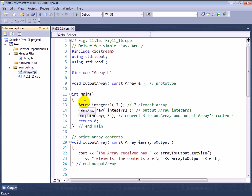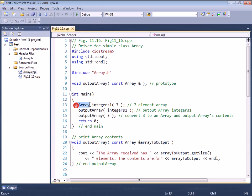Now first of all, you recall from earlier in this lesson that we had our array class, and in fact we've included the array header file and source code file in this project.